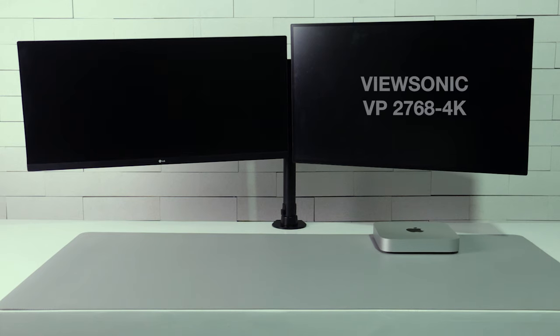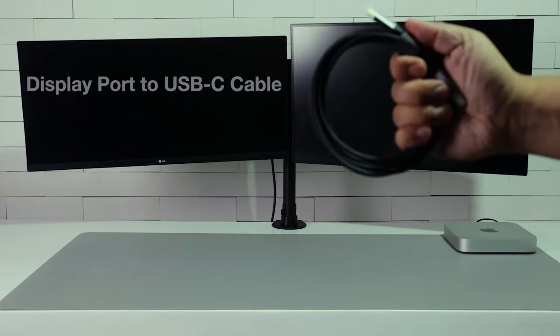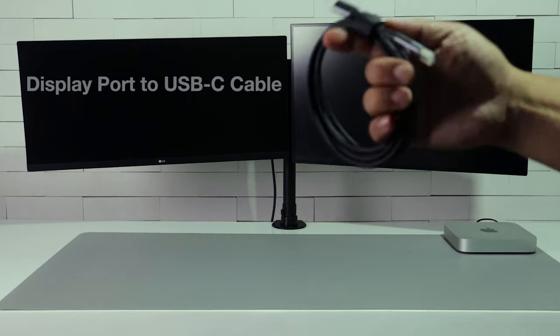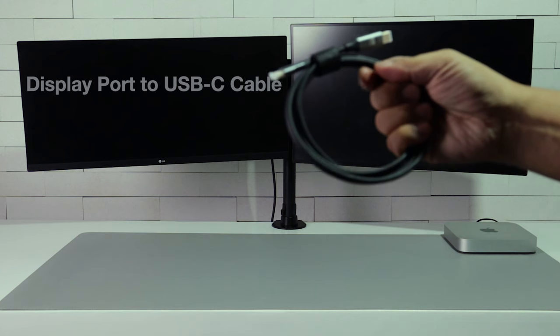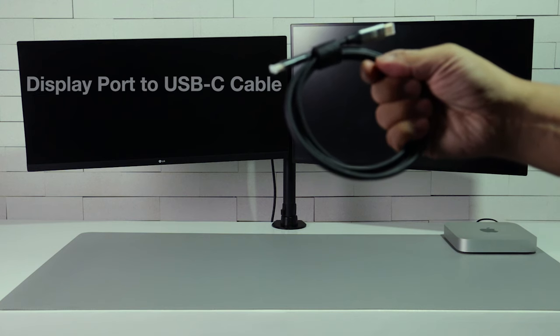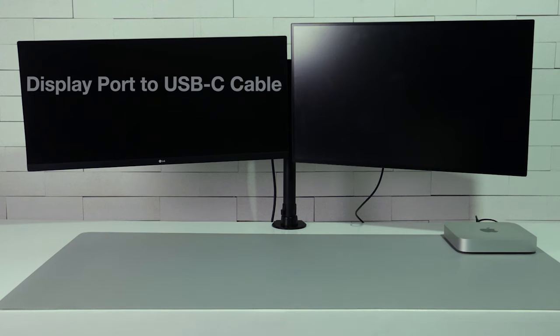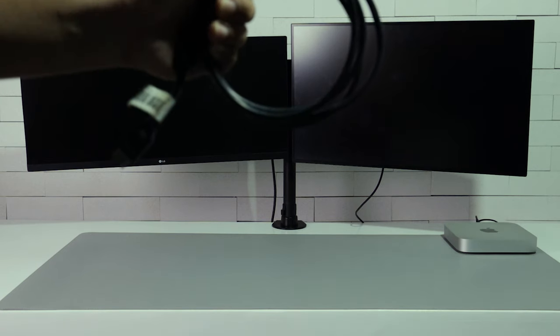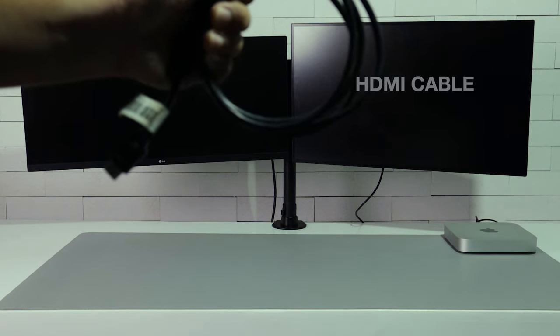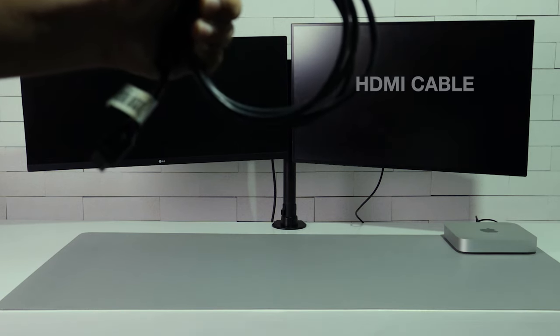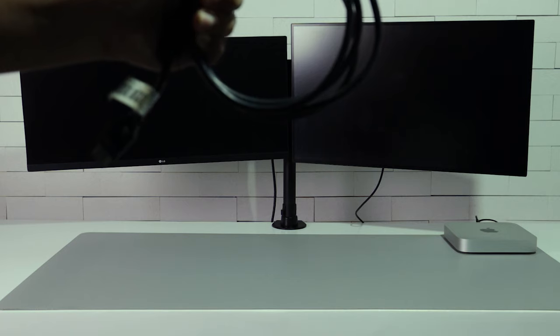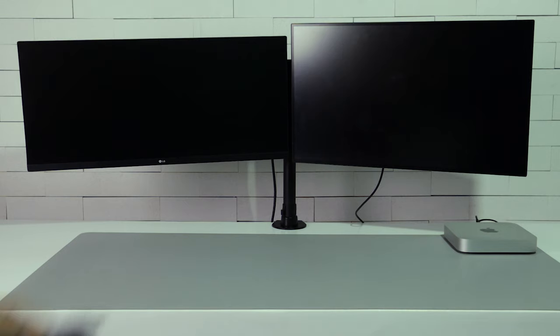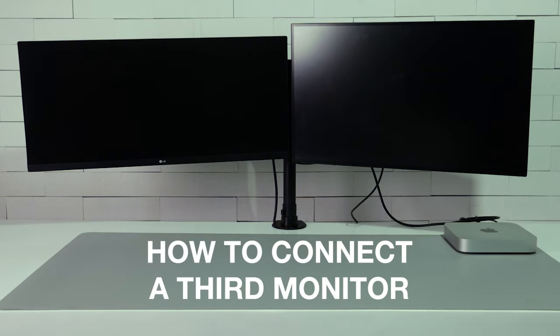I have a ViewSonic 4K monitor that I connected to my Mac Mini via the USB-C port using a DisplayPort to USB-C cable. My second monitor is an LG UltraWide monitor connected via the HDMI port. How do I connect a third monitor?